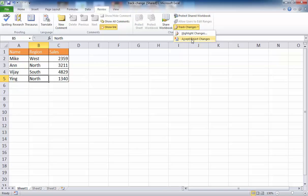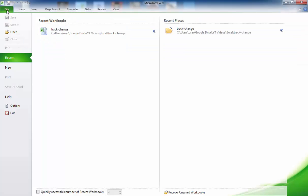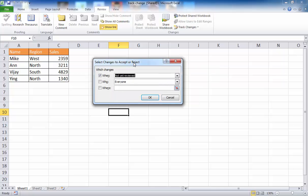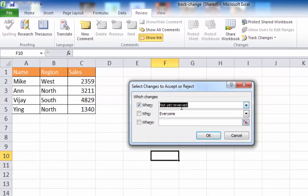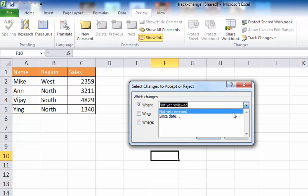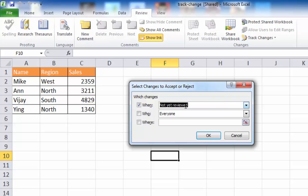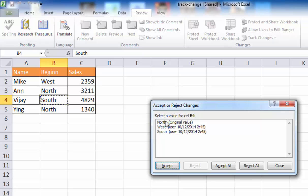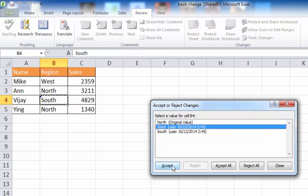Let me show another option. Say I sent it to somebody else, they saved it, I closed the file, they sent it back, I opened it up. Now I can go under Track Changes and look at Accept or Reject Changes. Taking the default — accepting or rejecting based on changes not yet reviewed — I click OK. It shows the list of changes to accept or reject. The first change was North to West, so I can accept that. For the second change, the history kept the different versions — maybe South was not correct, so I can select West and accept that, and it changes back.